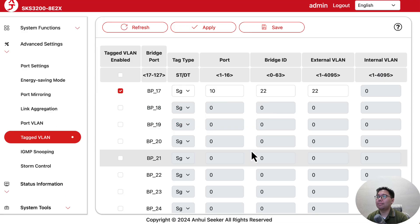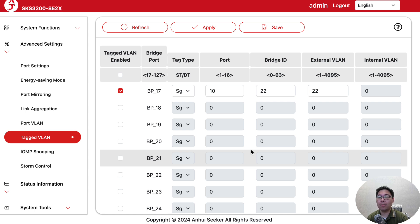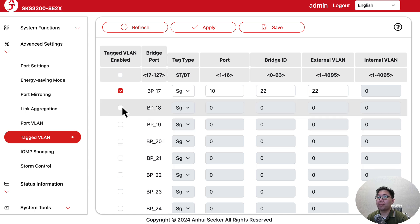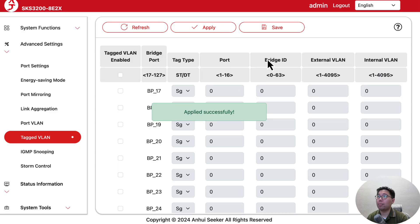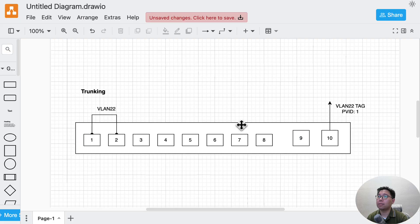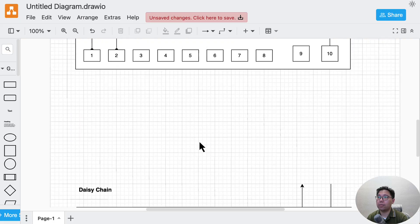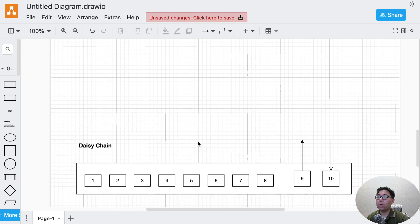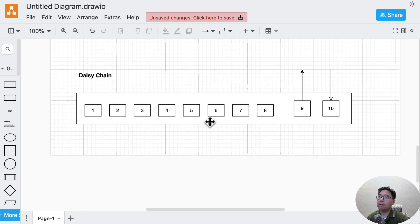Again, that should be way enough for a home or home lab environment. Let me disable this and prepare for the third scenario.